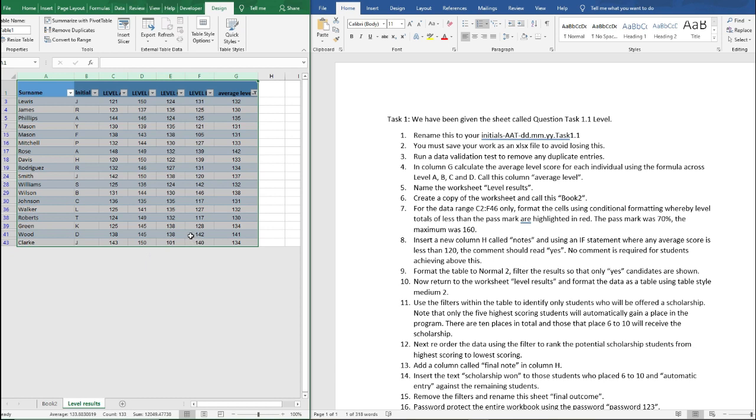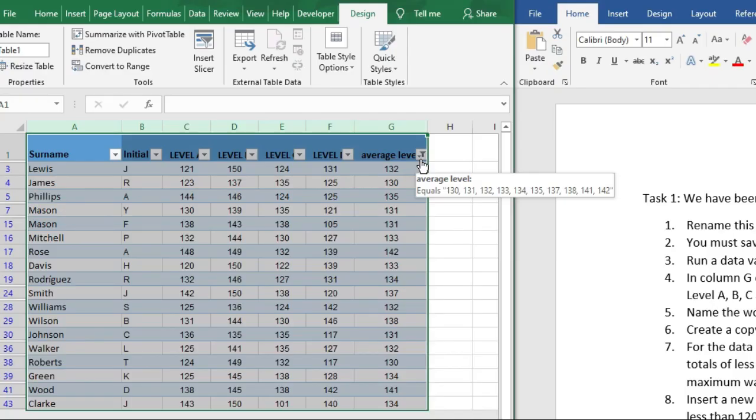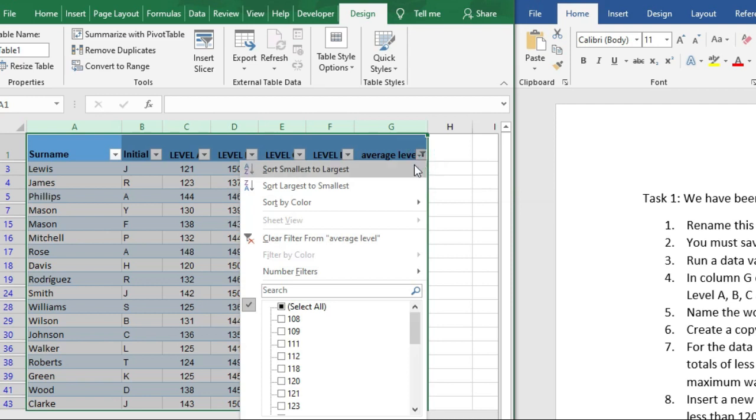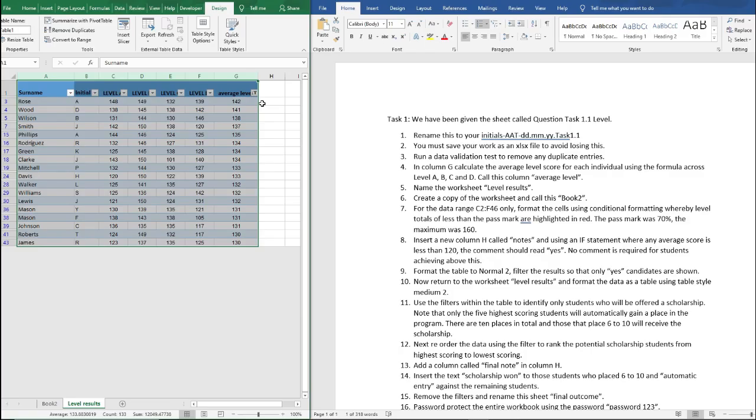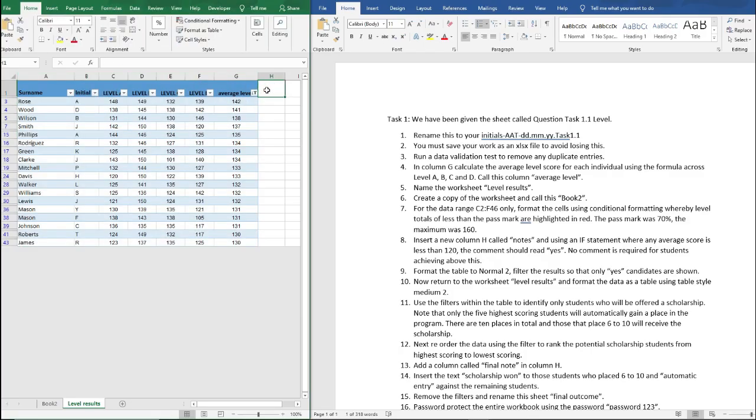So here. So now we want to reorder this data using the filter to rank the potential scholarship students from highest scoring to lowest scoring. So we're just going to use this filter here and go large to small because it's saying filter highest scoring to lowest scoring like so.